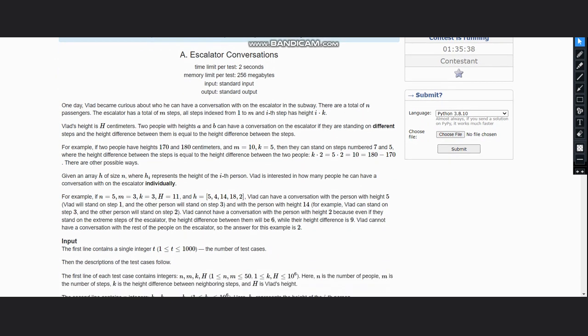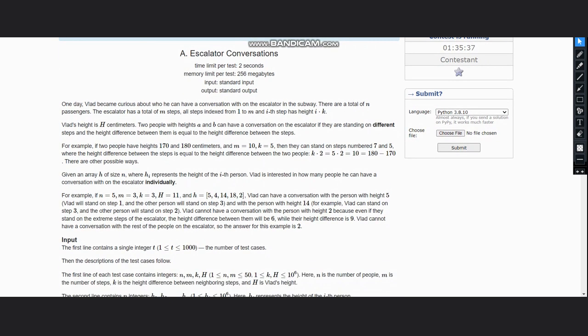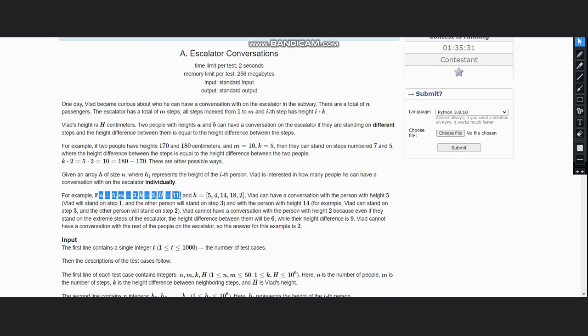Now looking onto the next example where n equals 5, m equals 3, k equals 3, h equals 11, and we have a list of different heights of persons. First we see our h is 11 and our first person's height is 5, so the difference here is 6.